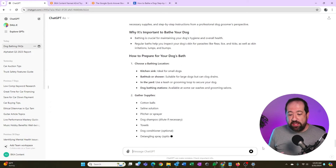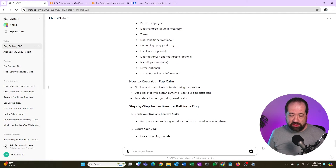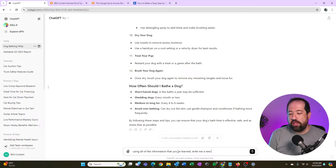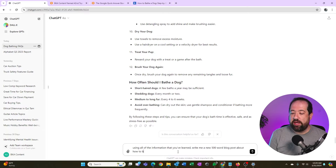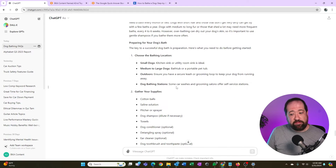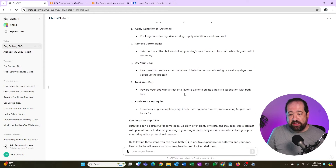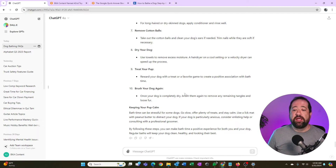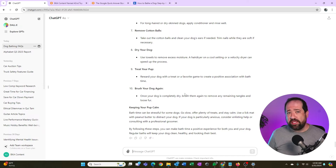ChatGPT is learning all this information. Now I can prompt it: 'Using all the information you've learned, write me a new 500-word blog post about how to bathe your dog.' ChatGPT is now working with those two blog posts to come up with a generative version using that data set — and it's pretty great. Now, I would not take this and copy-paste it straight into a blog post. Google has penalized straight AI content. But could I take this, change it, humanize it, or write my own version using this as an outline? Absolutely — it saves me time.